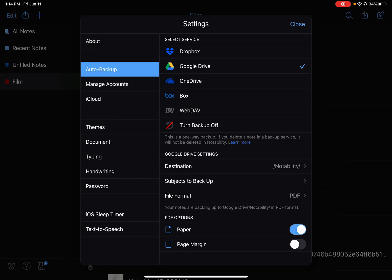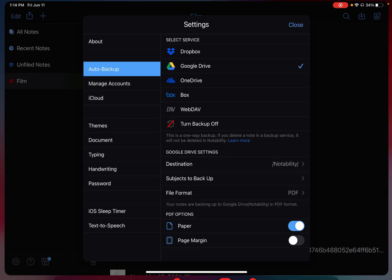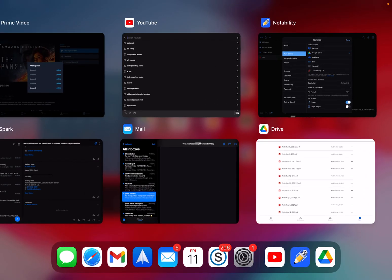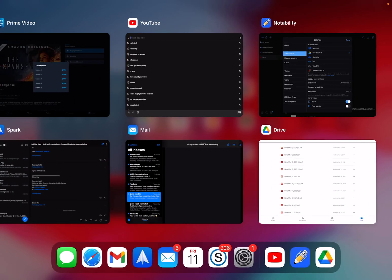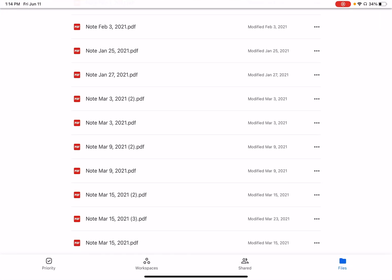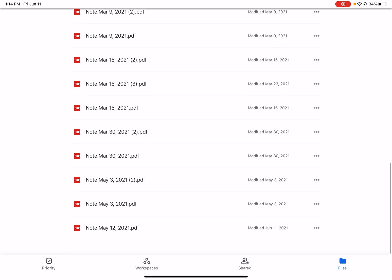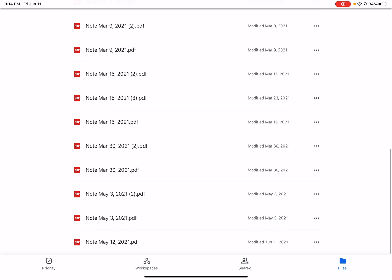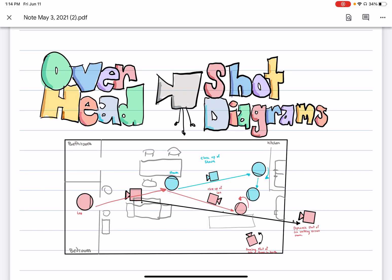With a checkmark beside Google Drive, what that means is every time I make a note and then leave that note, I can come back over here in my Google Drive and load it up as a PDF.